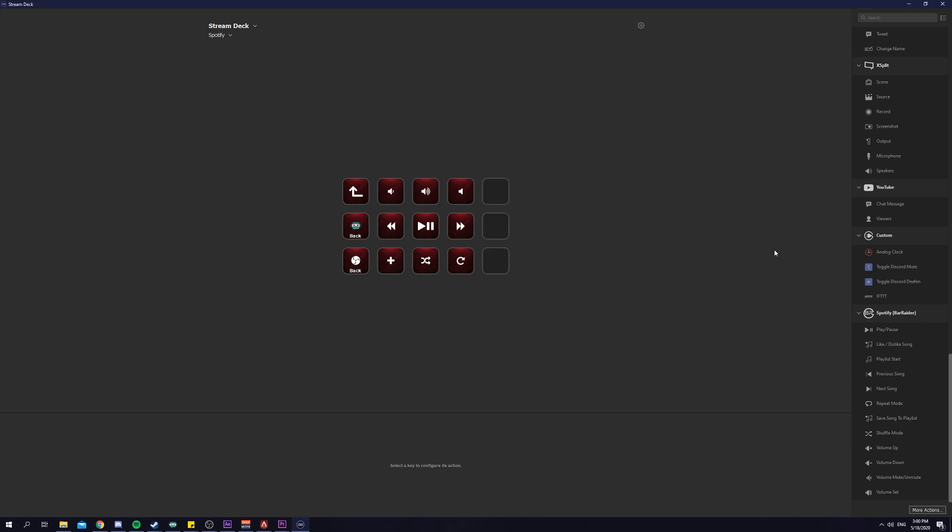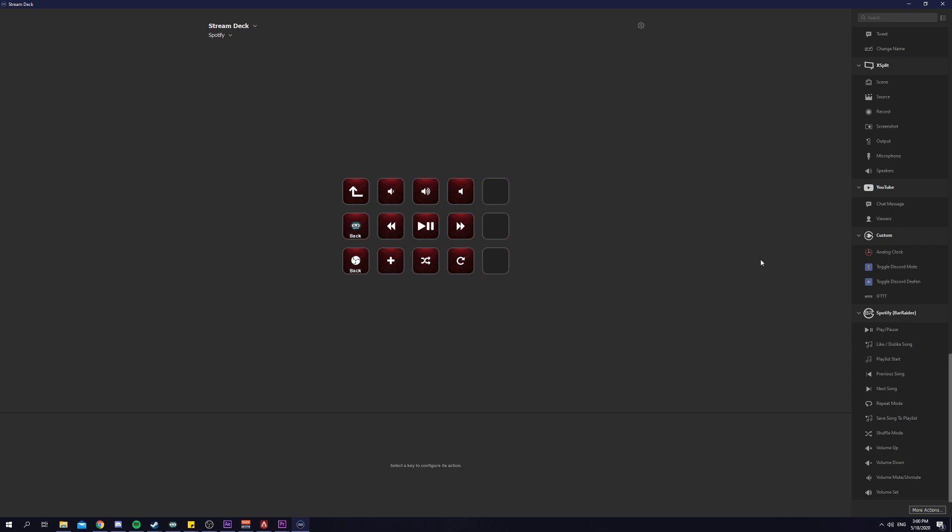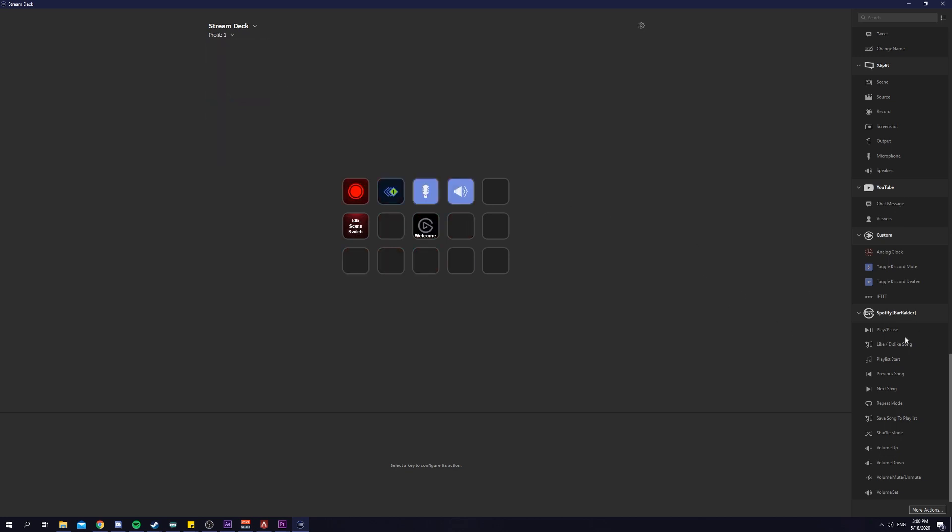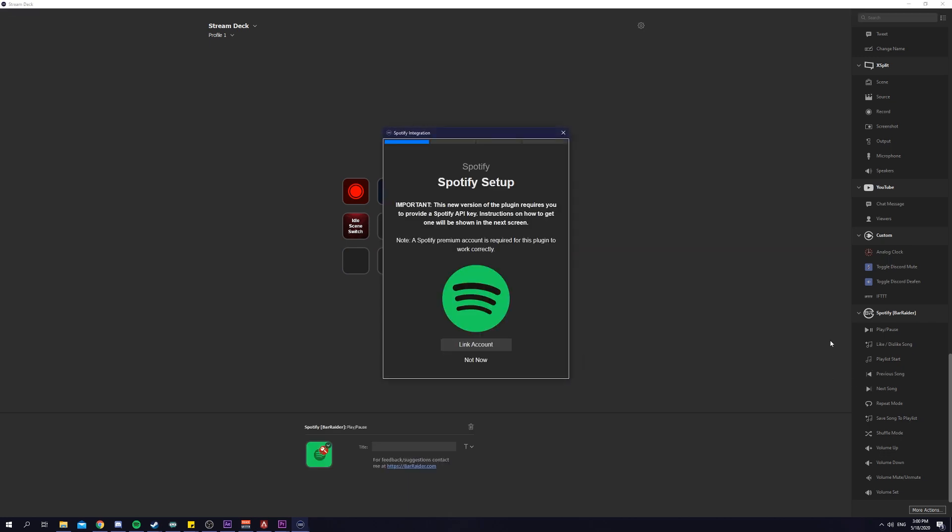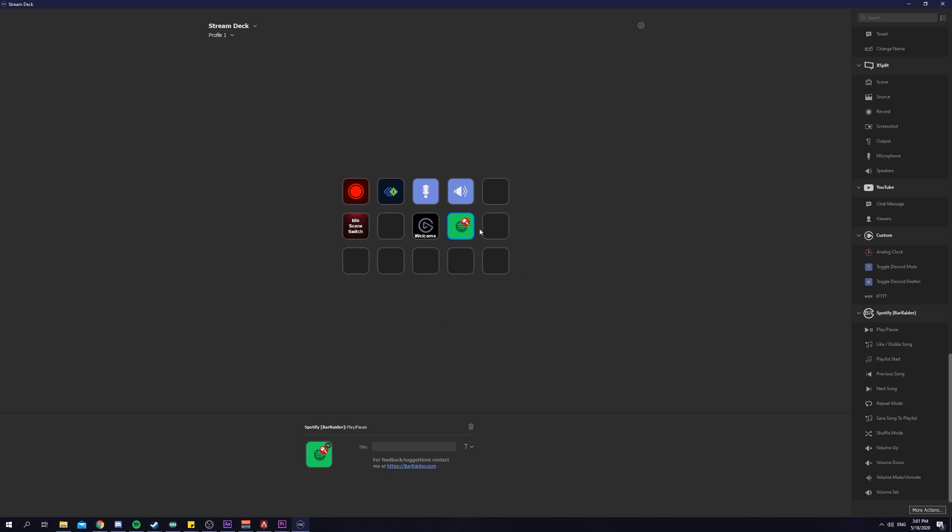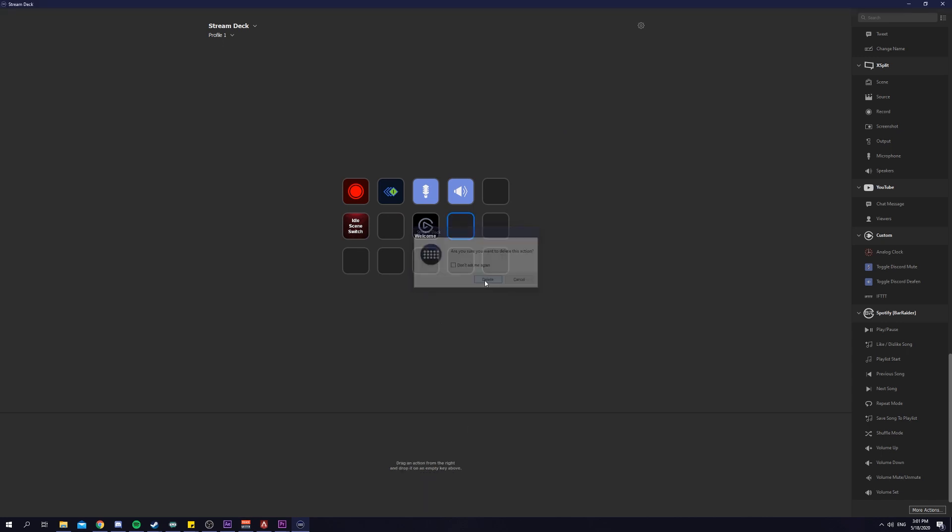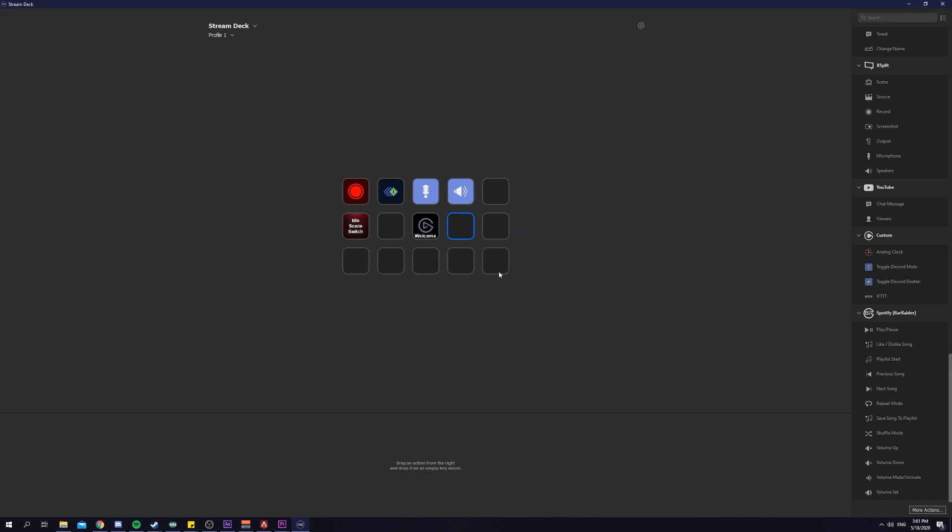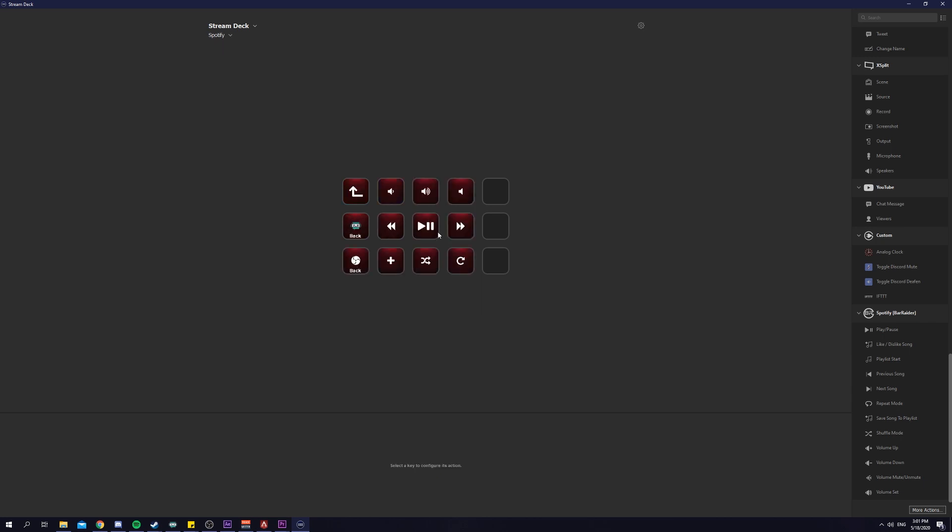It actually allows you to have volume control on Spotify, go to the next or previous song, change the repeat mode, etc. It's really simple to use. All you have to do is just, for example, drag and drop here, play pause. You just have to link your account. You're going to go and follow the instructions accordingly. And once you set it up and you log into your Spotify, it will allow you to just play, pause, everything.